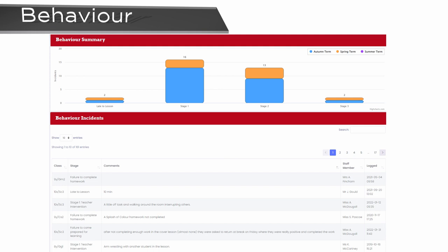On this page, you'll be able to see your child's behaviour summary and the reasons for why they've been given a behaviour entry.